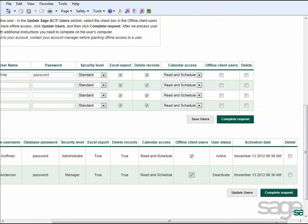After making your changes, simply click the Complete Request button to have those changes submitted to the Sage Act Hosted Support Team. As mentioned earlier, within the next 24 to 48 hours, you'll be notified by email that the changes were successfully implemented, and you'll be provided additional instructions to get those new users connected to the service.